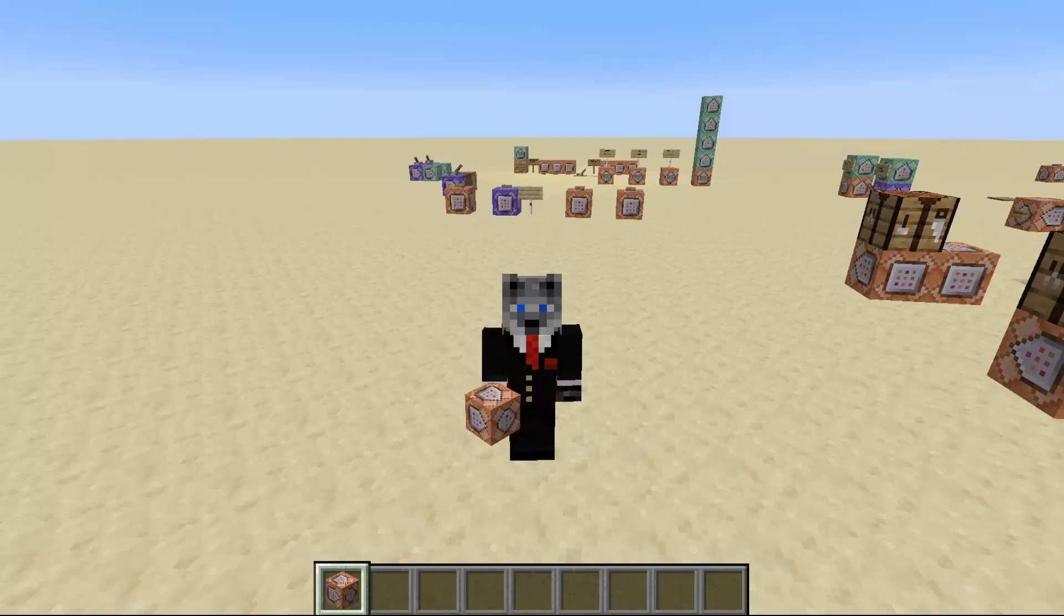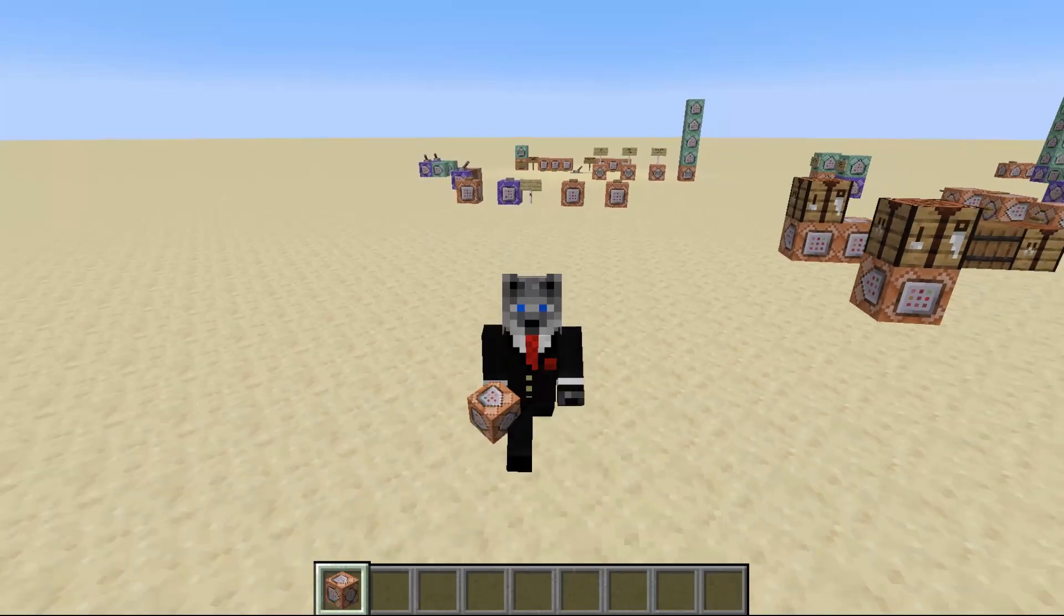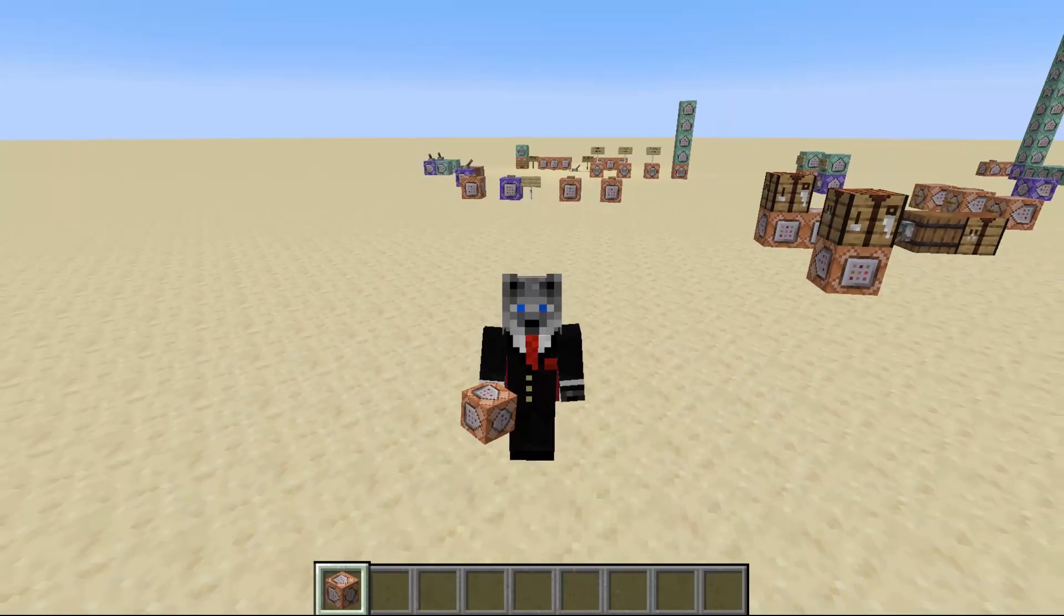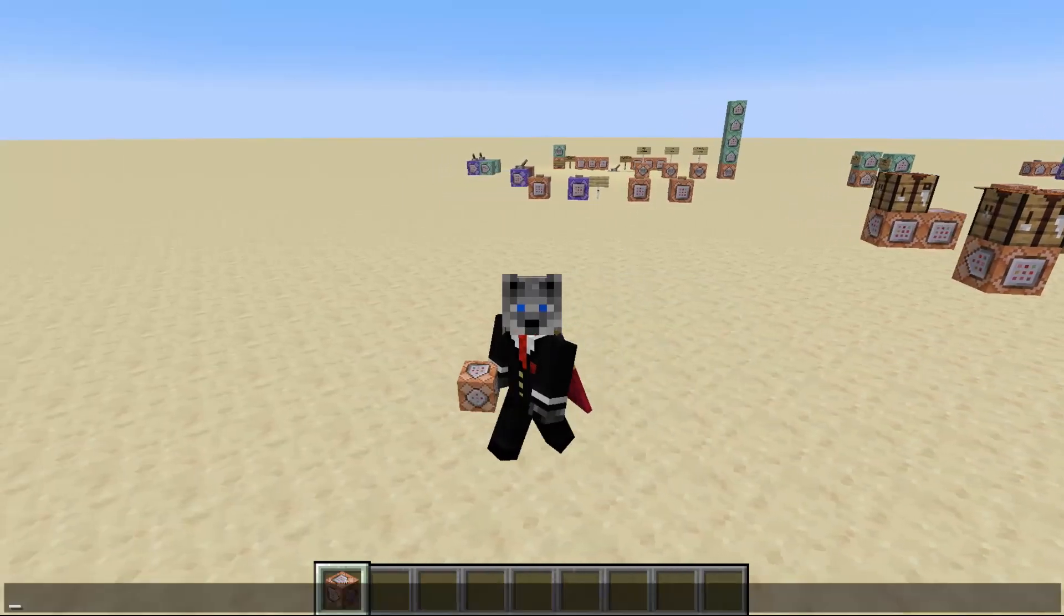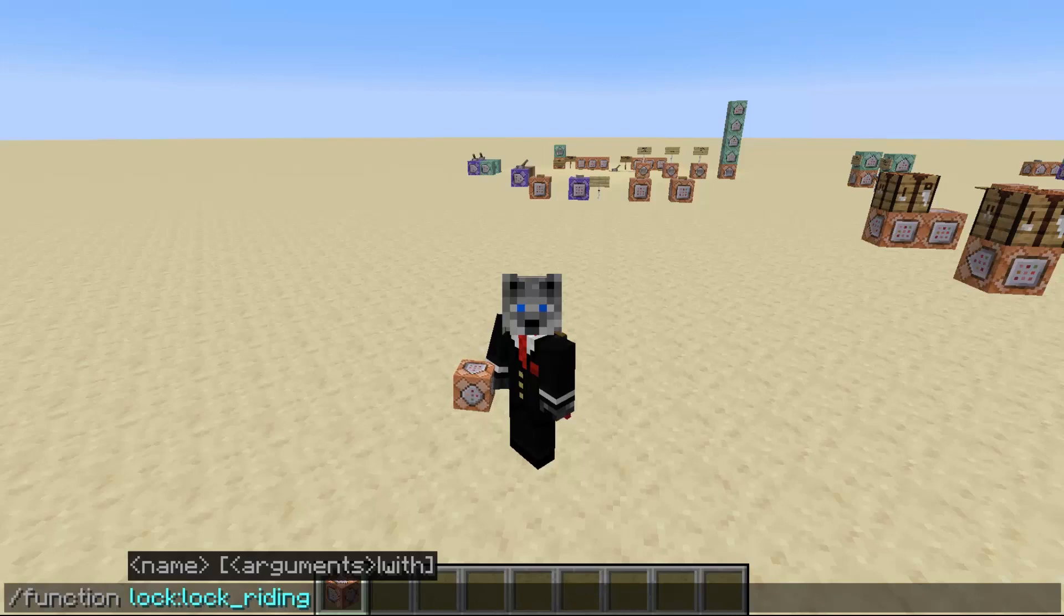Hey guys, Kalf here, and today we are going to cover two methods of locking players in place.